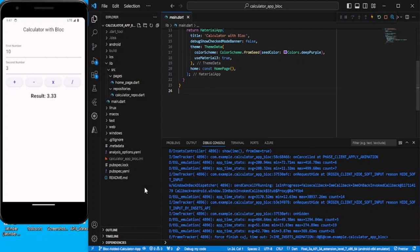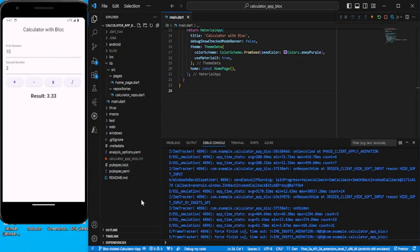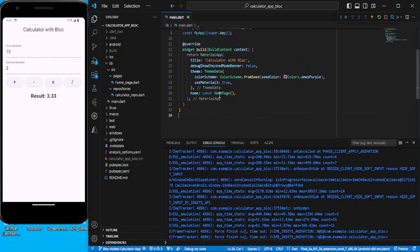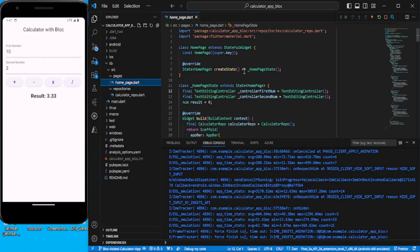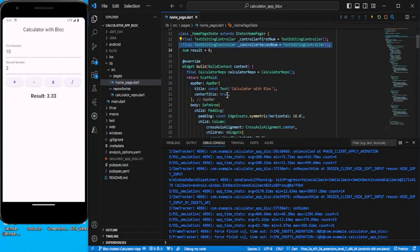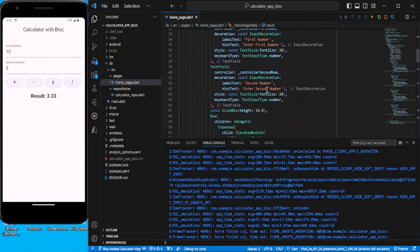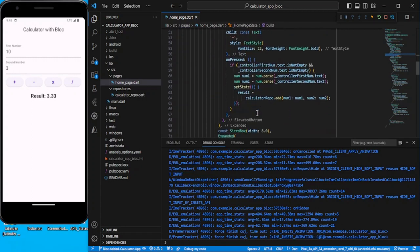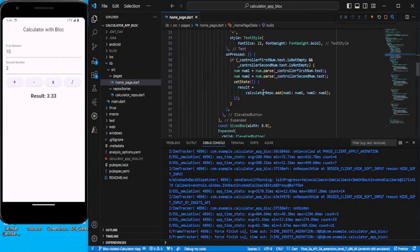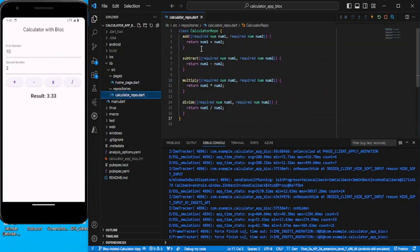I have already added the starter code in the description, so let's take a look at the code first. On the home page we have added controllers and kept one result variable to display the result. We have added text fields with controllers, and on the click of buttons we are calling calculator repo dot add. In the calculator repo we have added functions like add, subtract, multiply, and divide.